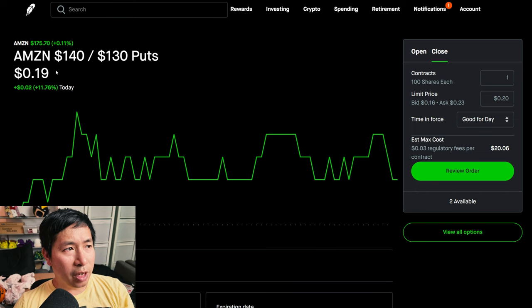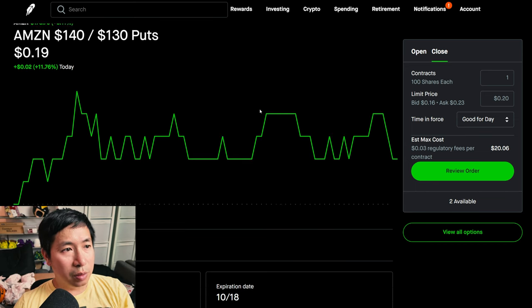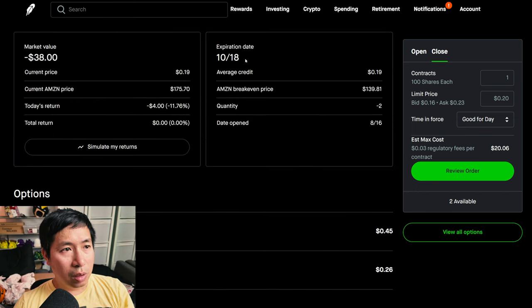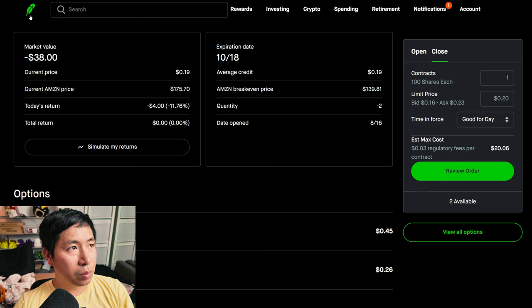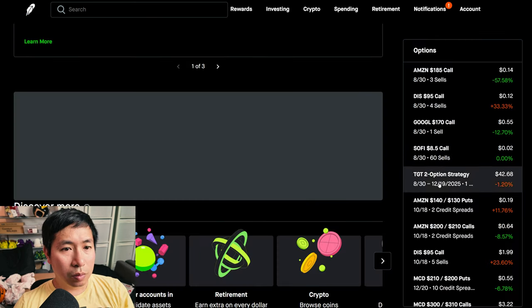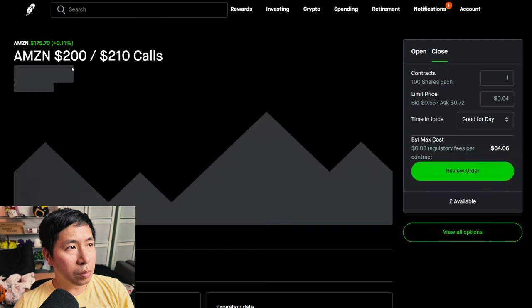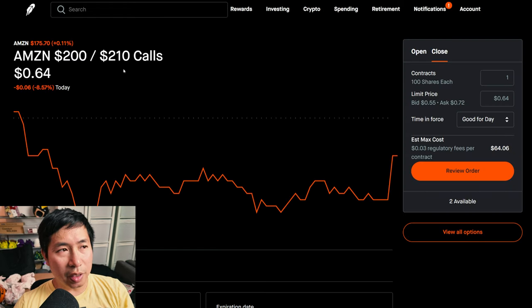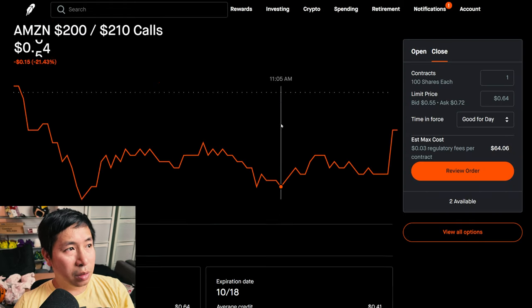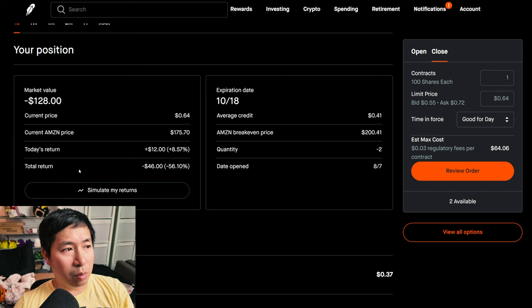I have Amazon $140, $130 put credit spreads. These expire October 18th, my total return $0. I have Amazon $200, $210 call credit spreads. These expire October 18th, my total return $46.